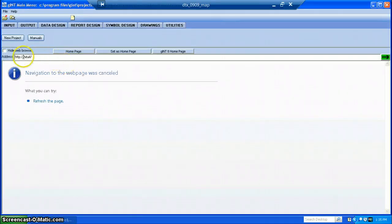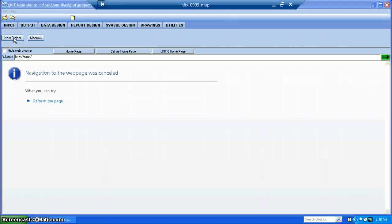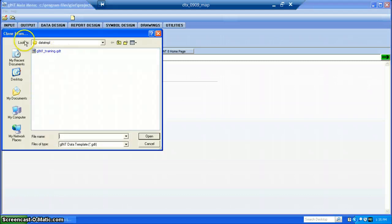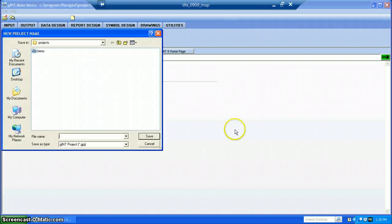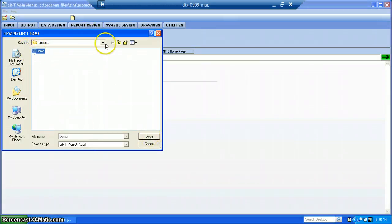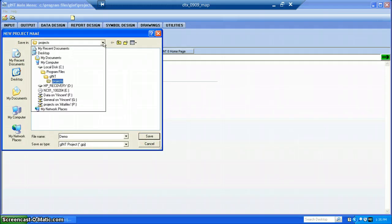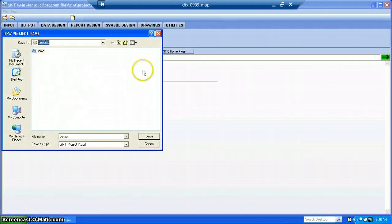We've got to start a new project, so we click on the New Project button right here. We're going to go ahead and just clone it from this training file right here. Go ahead and call it 'demo.' If you were going to create your own, you would be saving it in your project folder. This is fine for a tutorial.